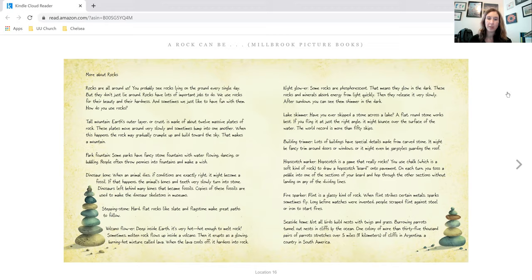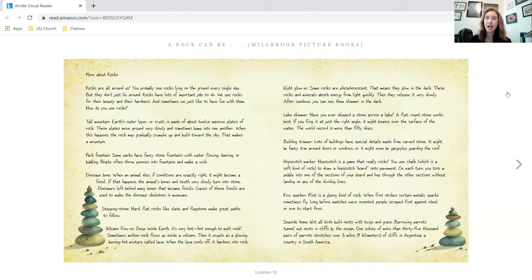Fire sparker. Flint is a glassy kind of rock. When flint strikes certain metals, sparks sometimes fly. Long before matches were invented, people scraped flint against steel or iron to start fires.